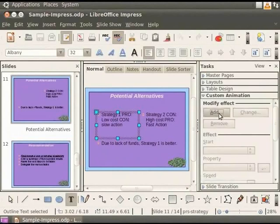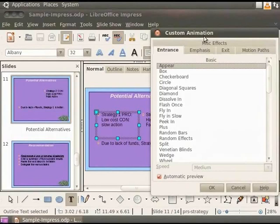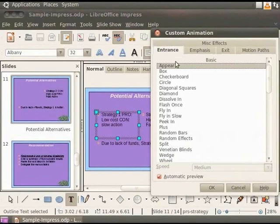Click on Add. The Custom Animation dialog box appears. Notice that the Entrance tab is open. The Entrance tab controls the way the item appears on the screen. We will learn the other tabs in later tutorials in this series. Under Basic, choose Diagonal Squares.